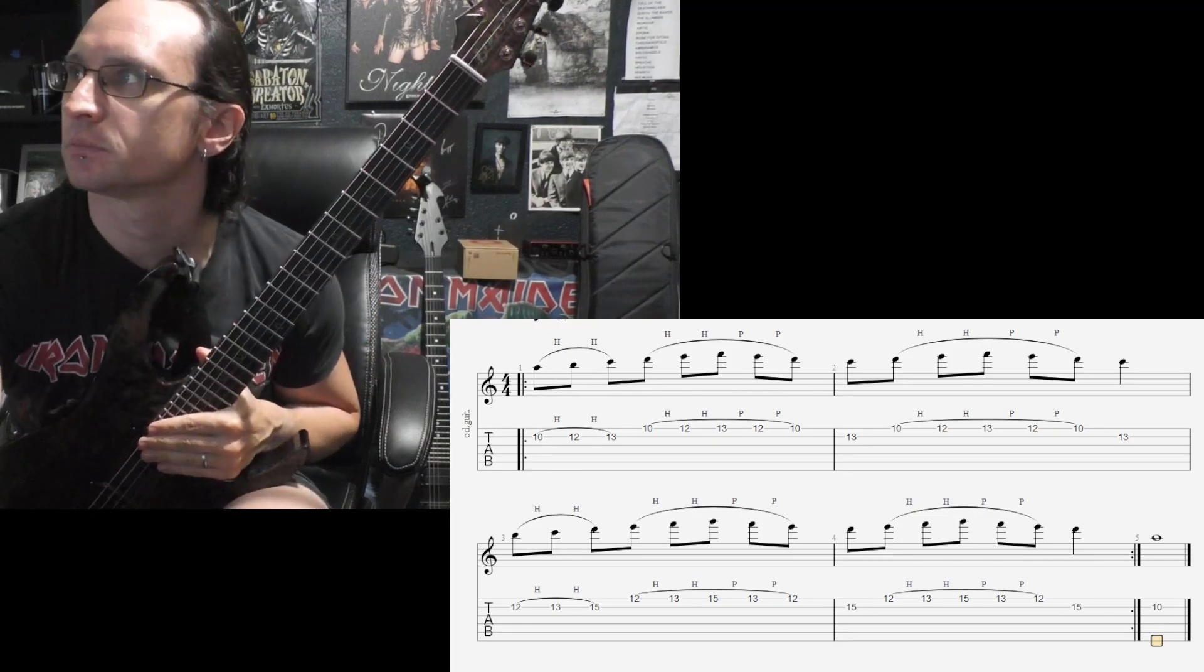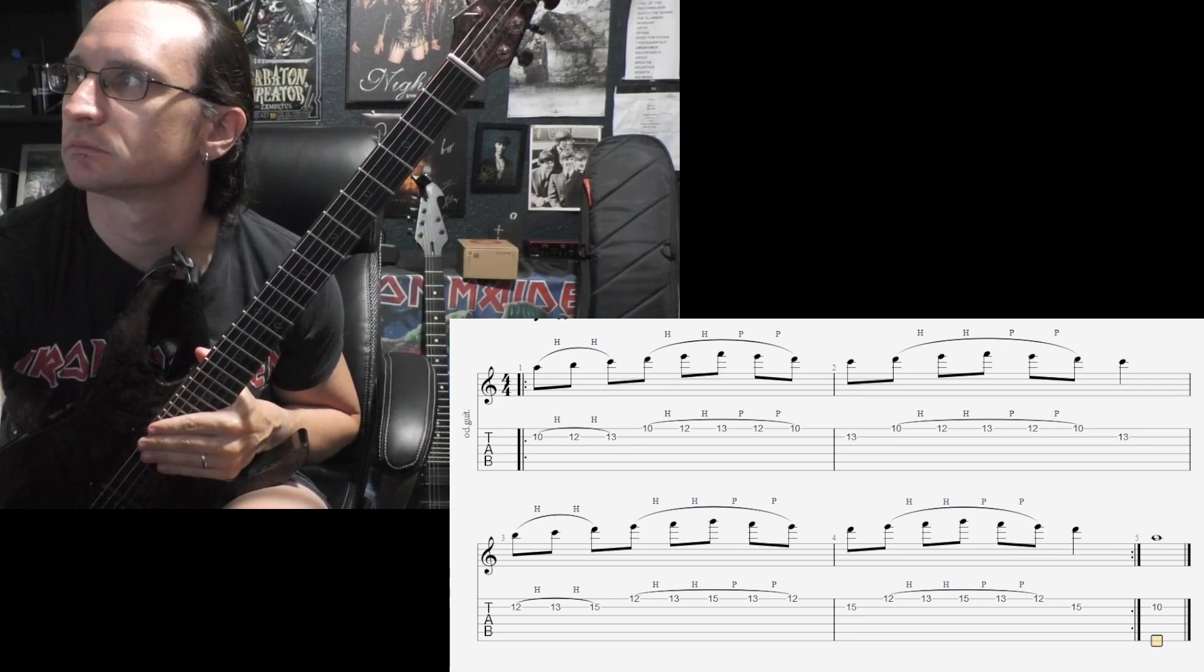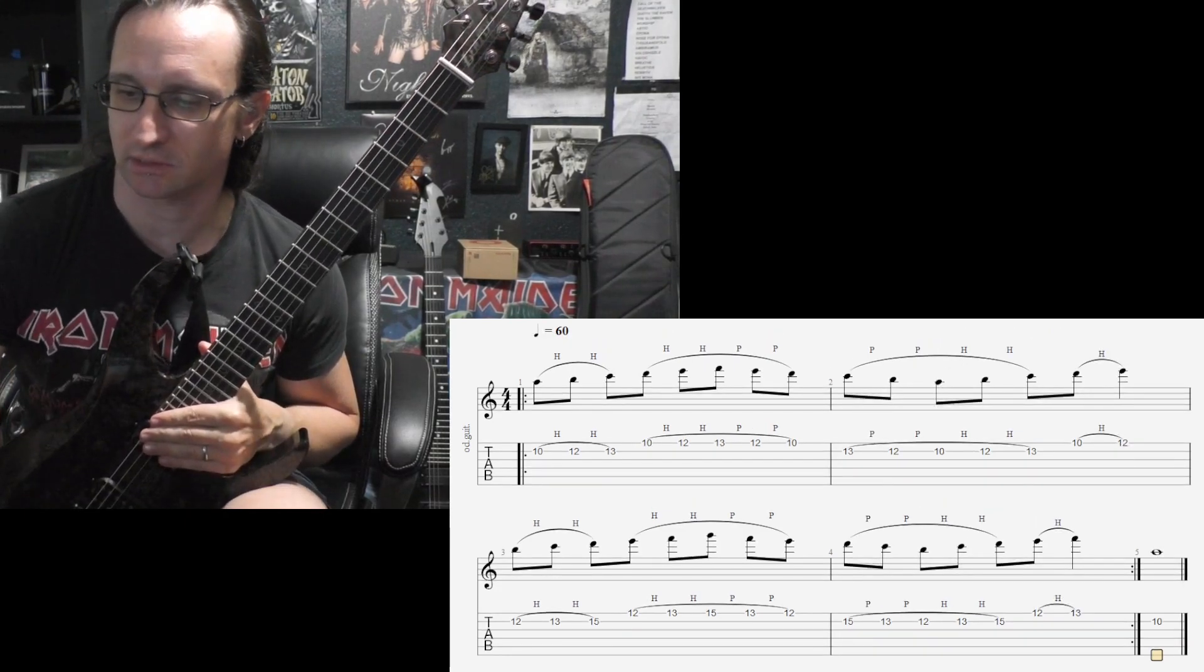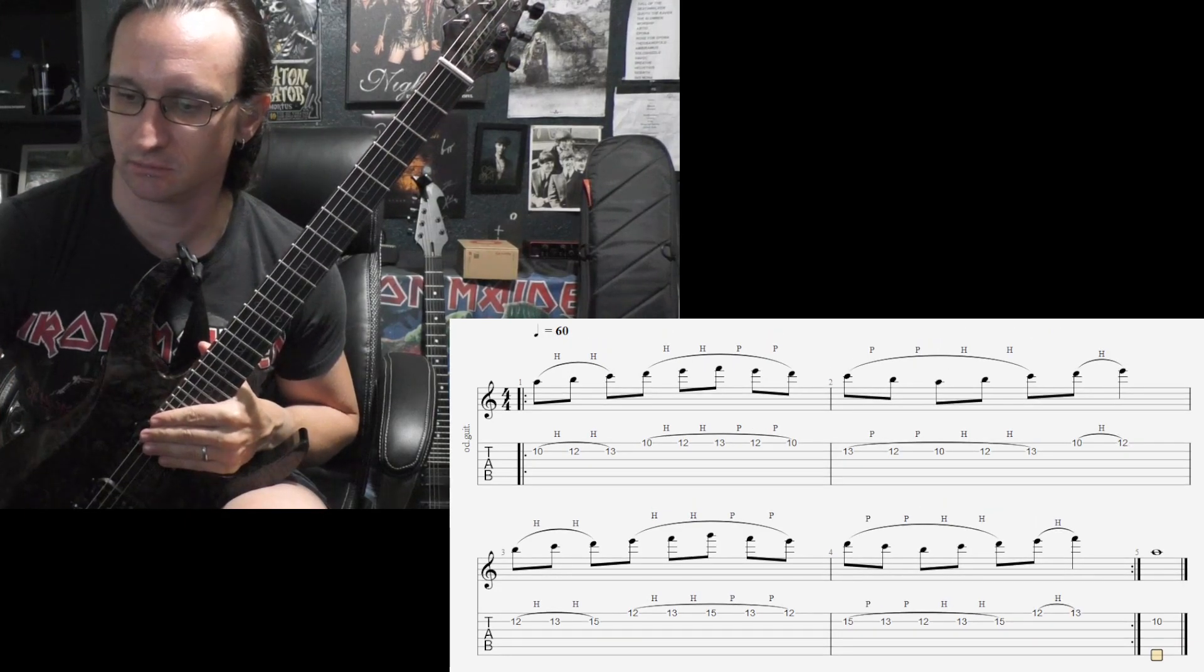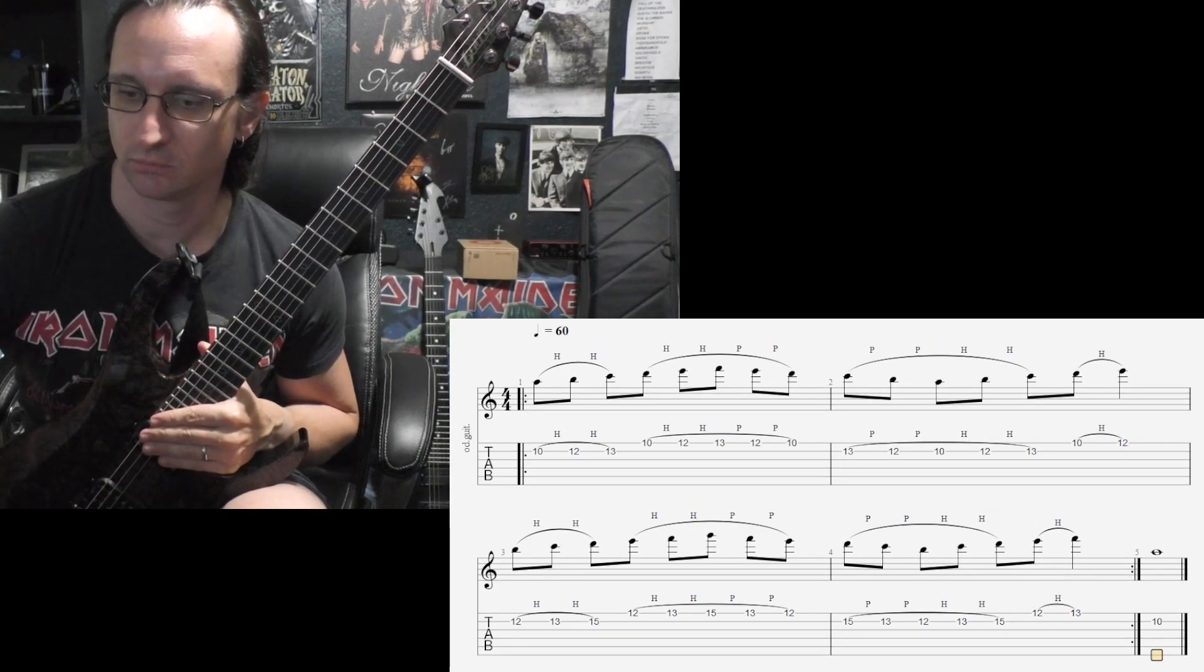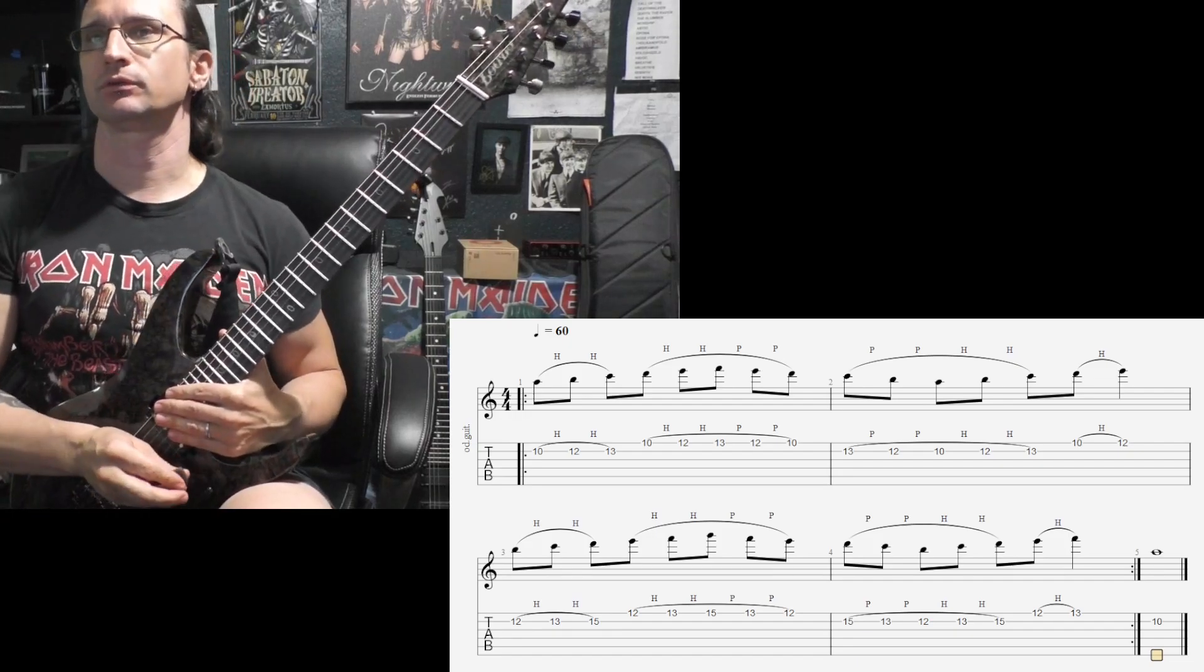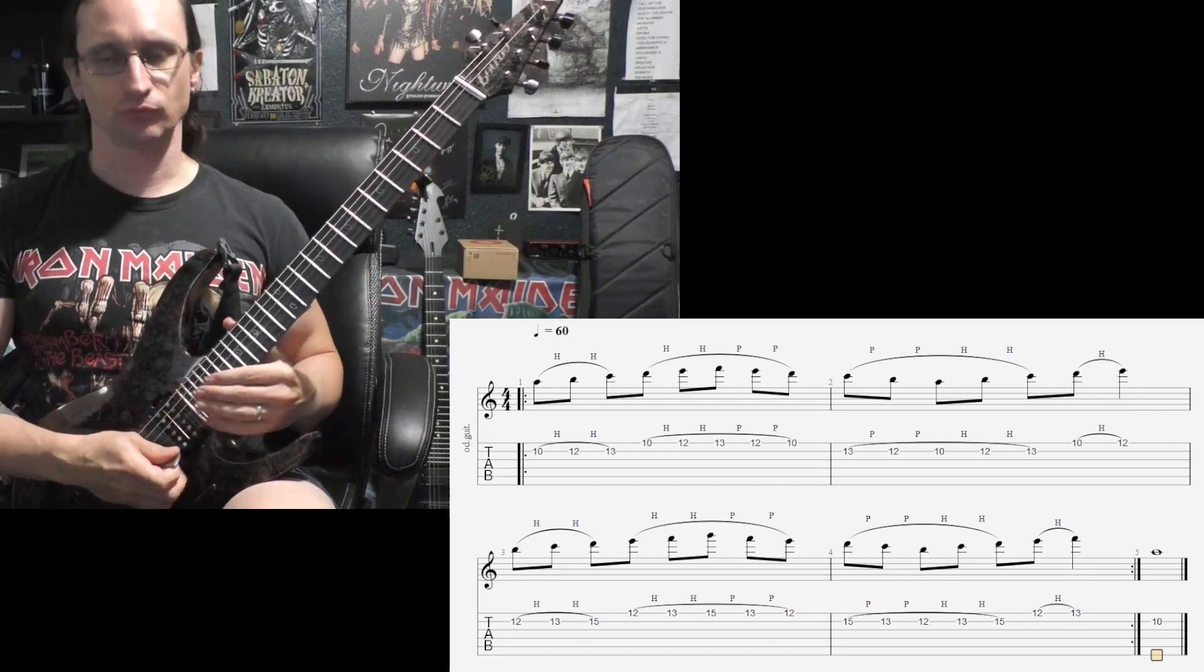Number two. Back down to sixty. One, two, three, four.